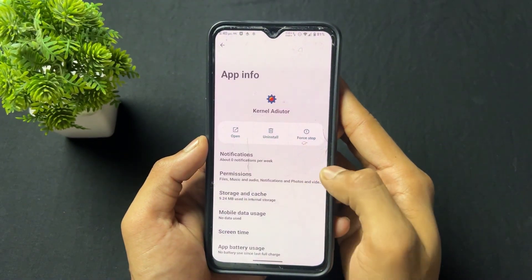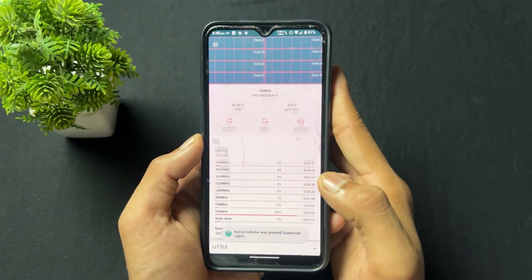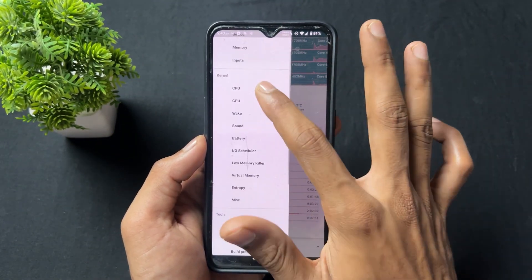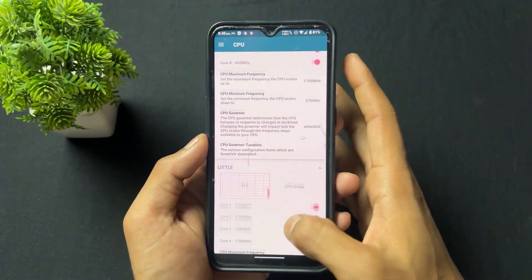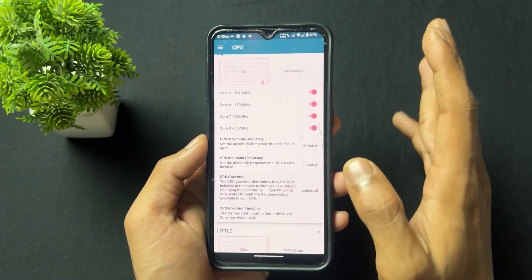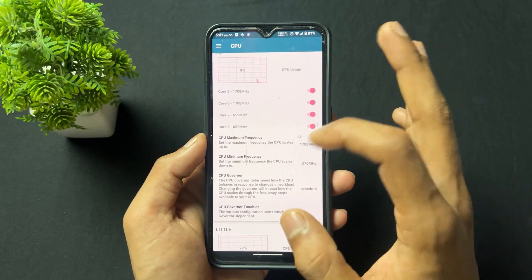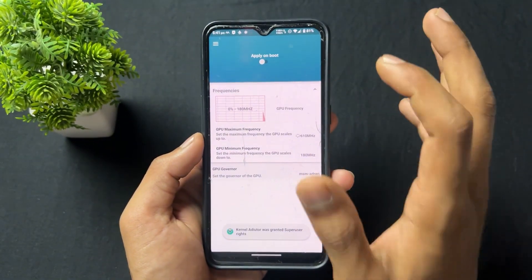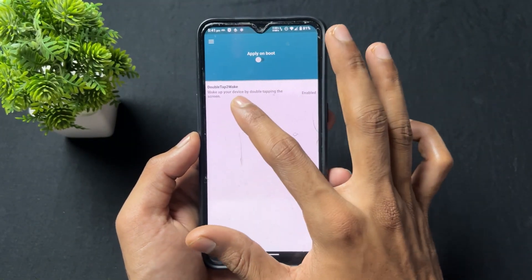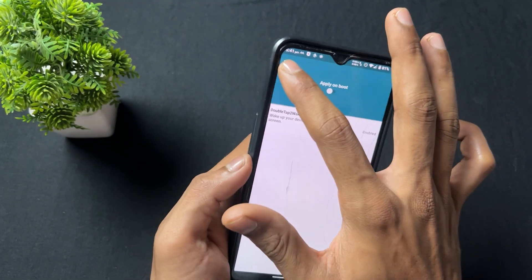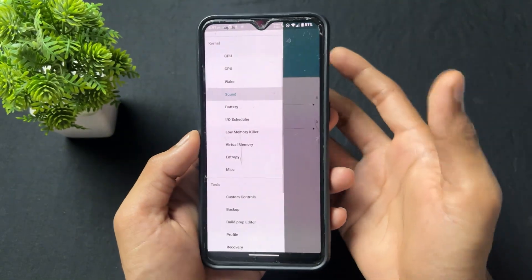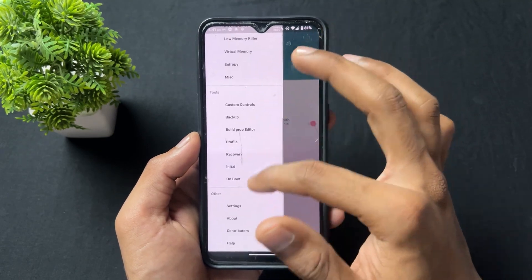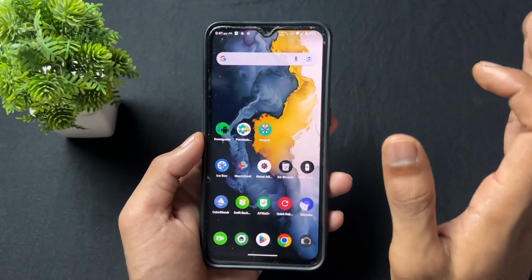Now talking about the next rooted app — the application name is Kernel Auditor. With the help of Kernel Auditor, you can set different frequencies for CPU, GPU, and other options. You can increase your device performance and tweak your kernel — whether stock or custom. In simple words, it is a manager APK for your kernel, and you can tweak it according to your requirements.